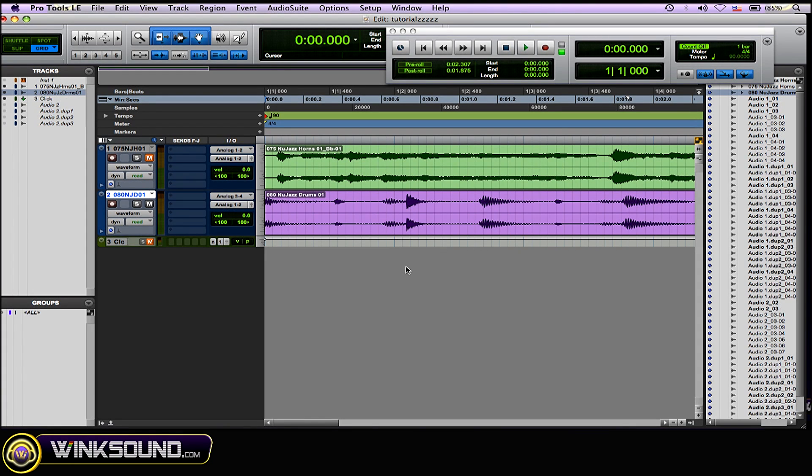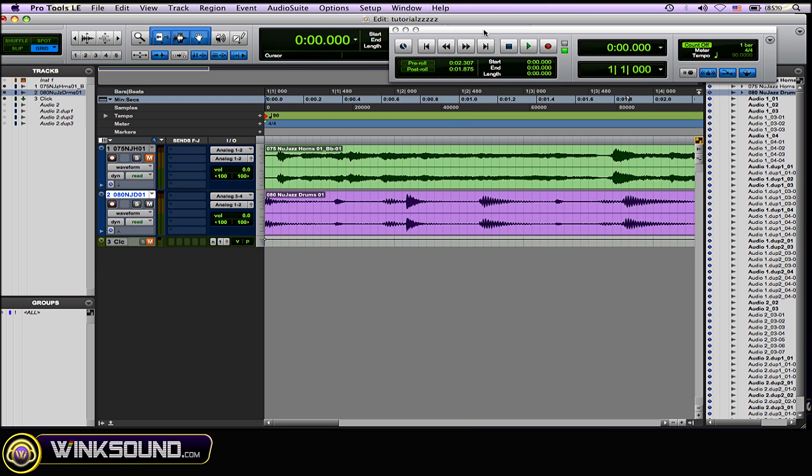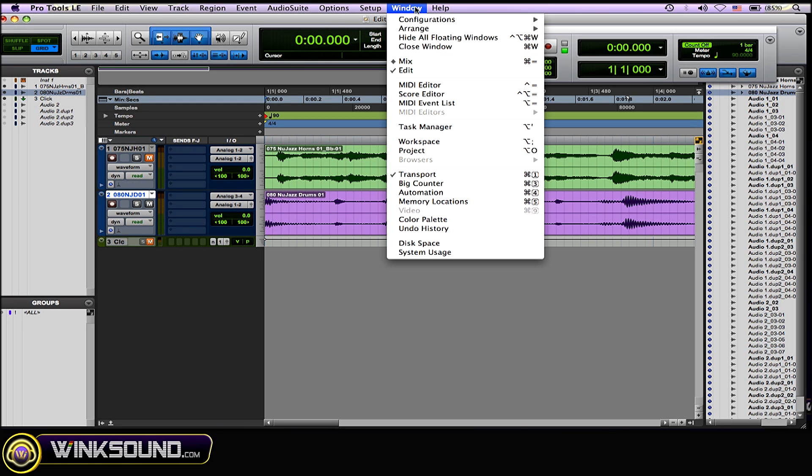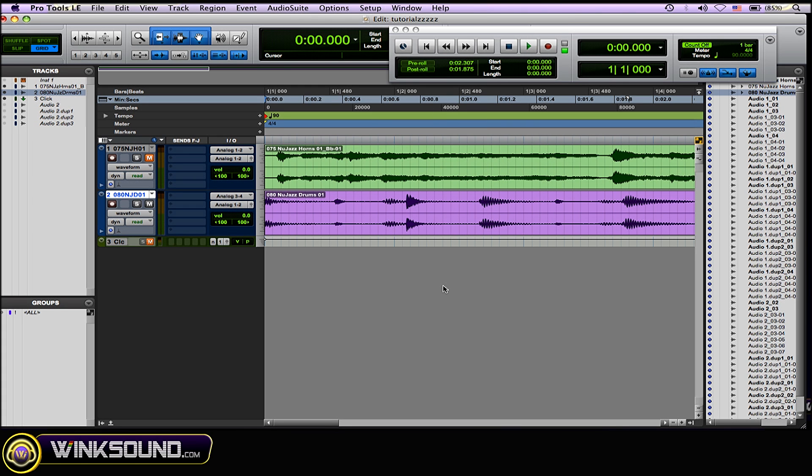What you want to do is make sure you have your transport window open. If you don't know how to get to that, go to the window drop-down menu and find transport, or it's Command 1 on the numerical keypad on a Mac.